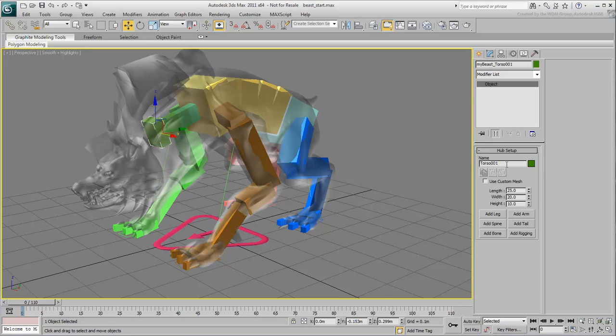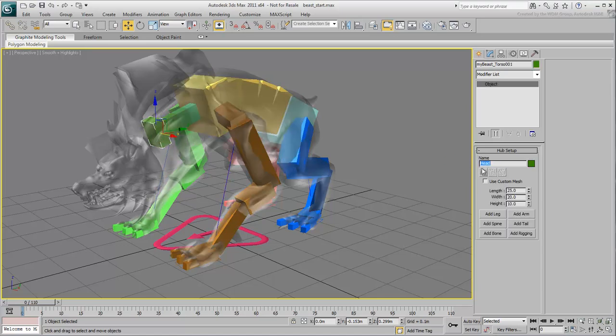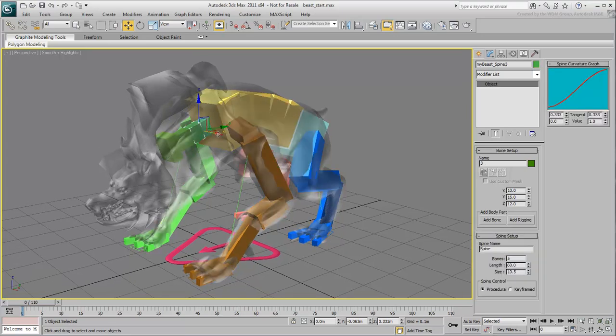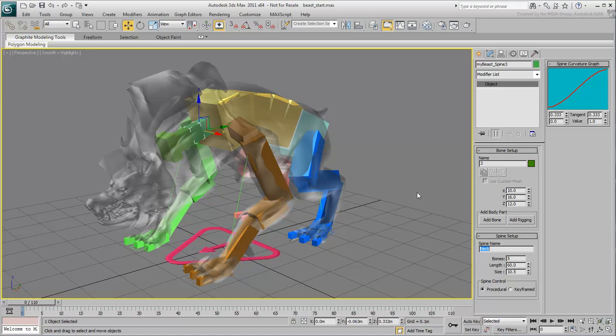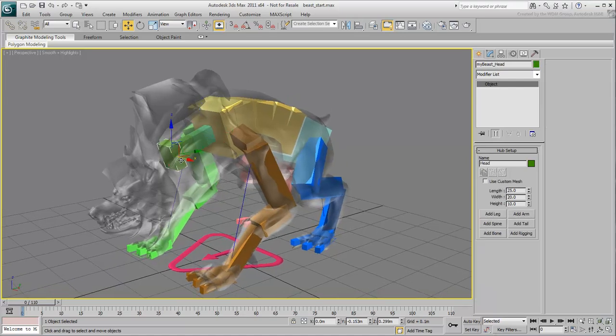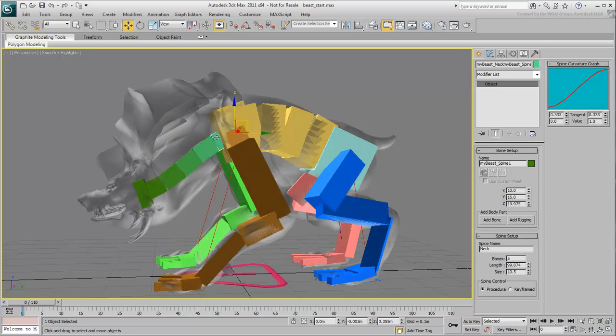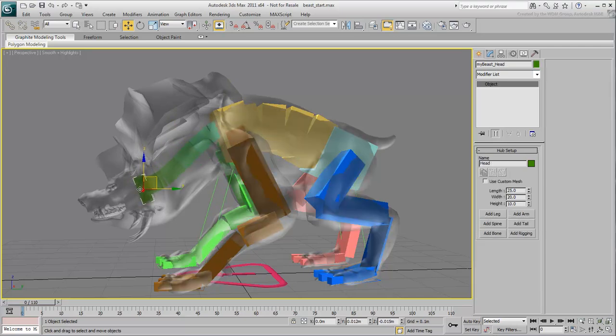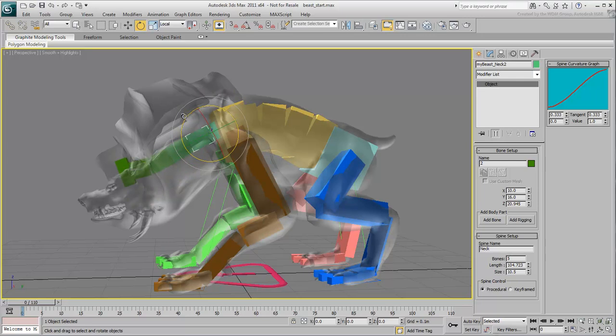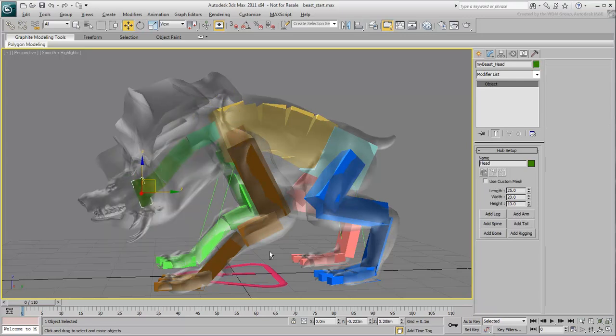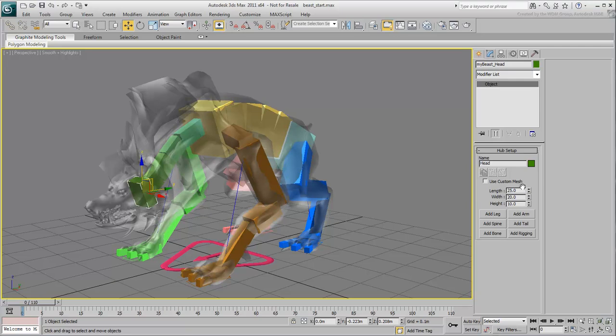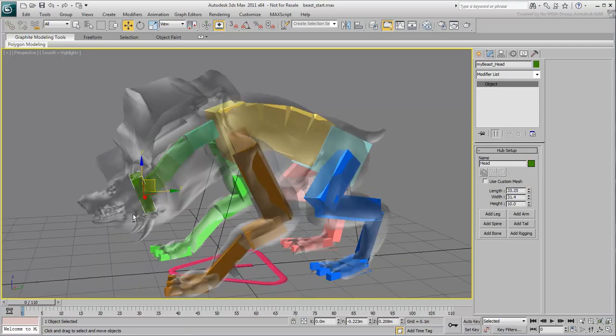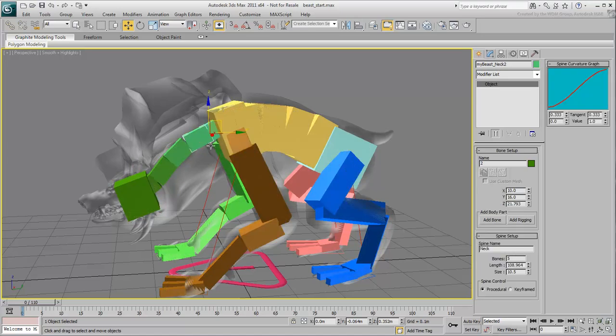Select the top bone and rename it Head. Select any neck bone and rename it Neck to differentiate this spine from the back spine. Adjust the head position and the position of the neck bones based on the existing geometry. Adjust the parameters of the head and the parameters of the individual neck bones.